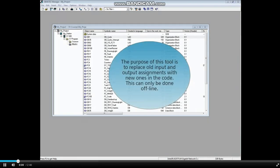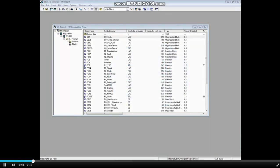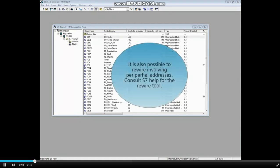The purpose of this tool is to replace old input and output assignments with new ones in the code. This can only be done offline. It is possible to rewire involving peripheral addresses. Consult the S7 help for the rewire tool.